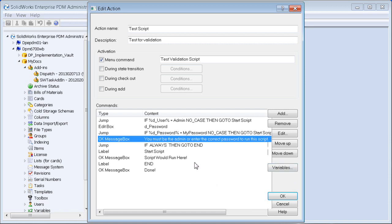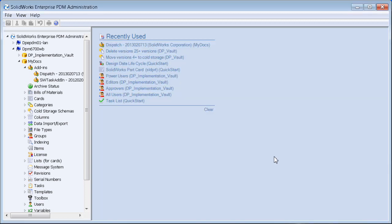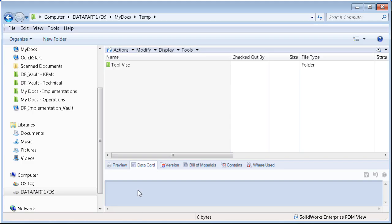That's pretty much it — this should password protect or limit access if you're not the admin. We'll say OK, back all the way out to try this, and go into our default to run the test validation script.